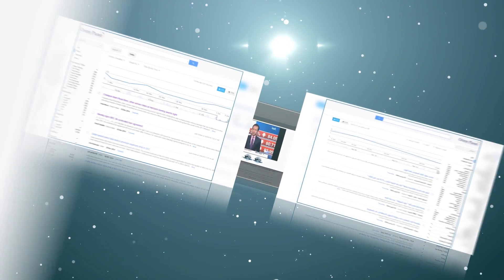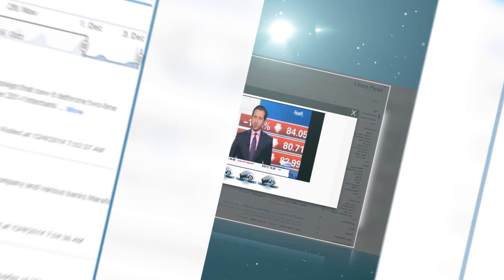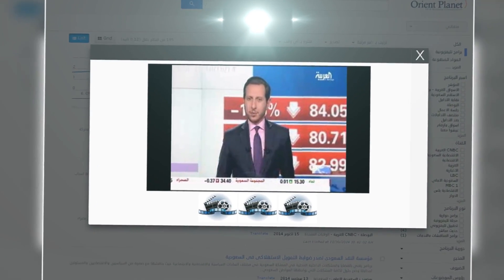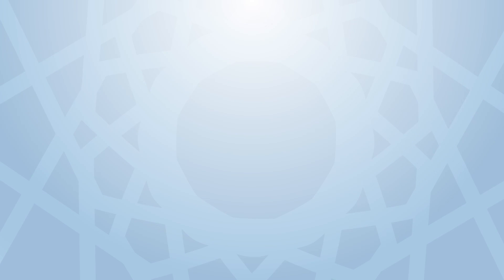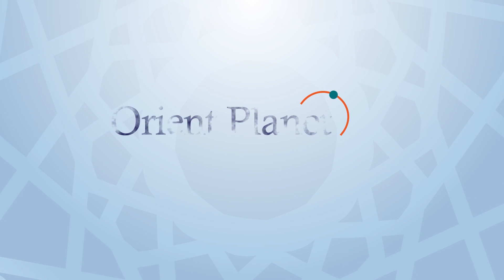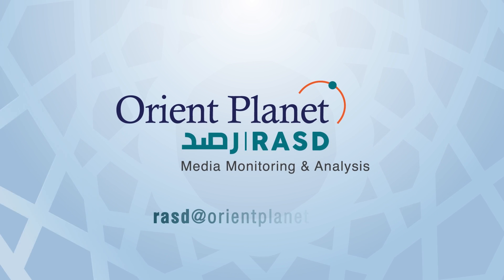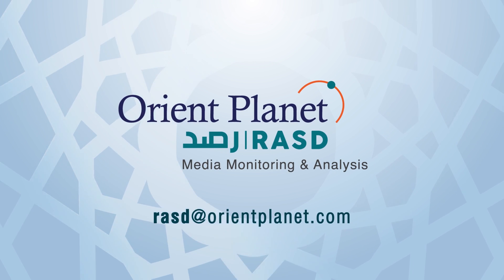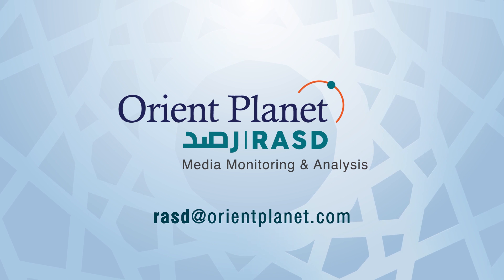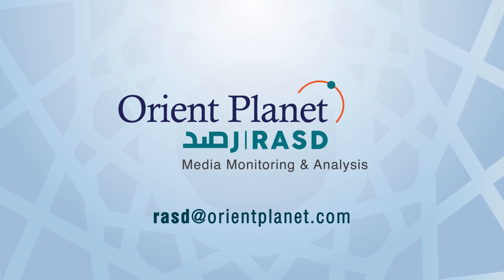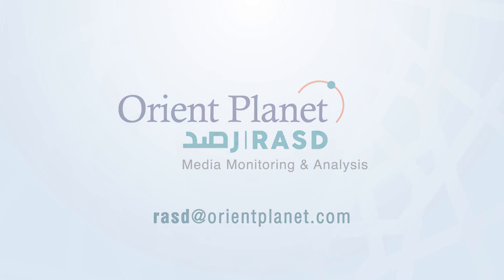With Orient Planet Rust, you can keep track of all news items related to your organization through a unique and highly efficient media monitoring system, while also measuring your competitors' media engagement. Email rust@orientplanet.com